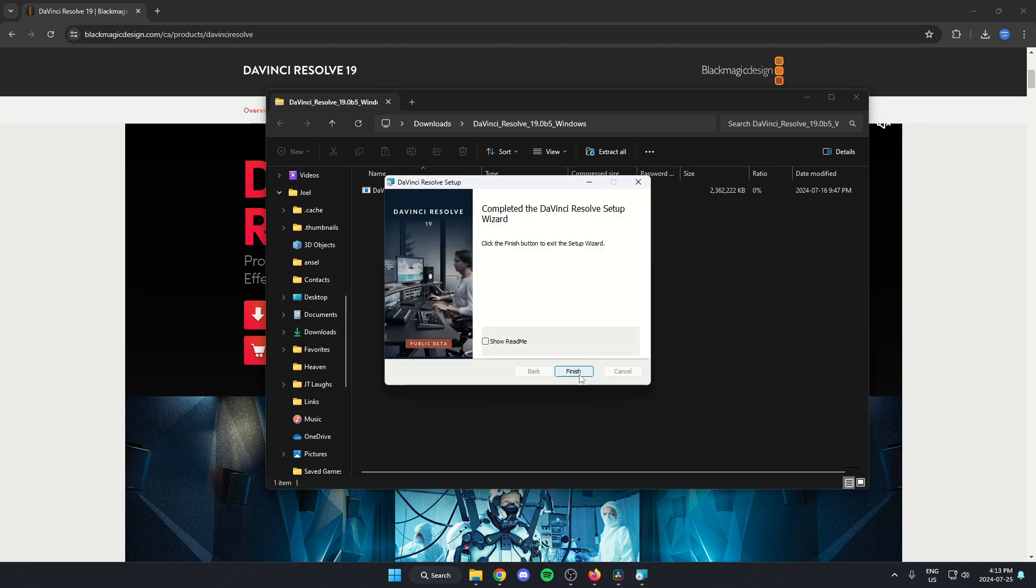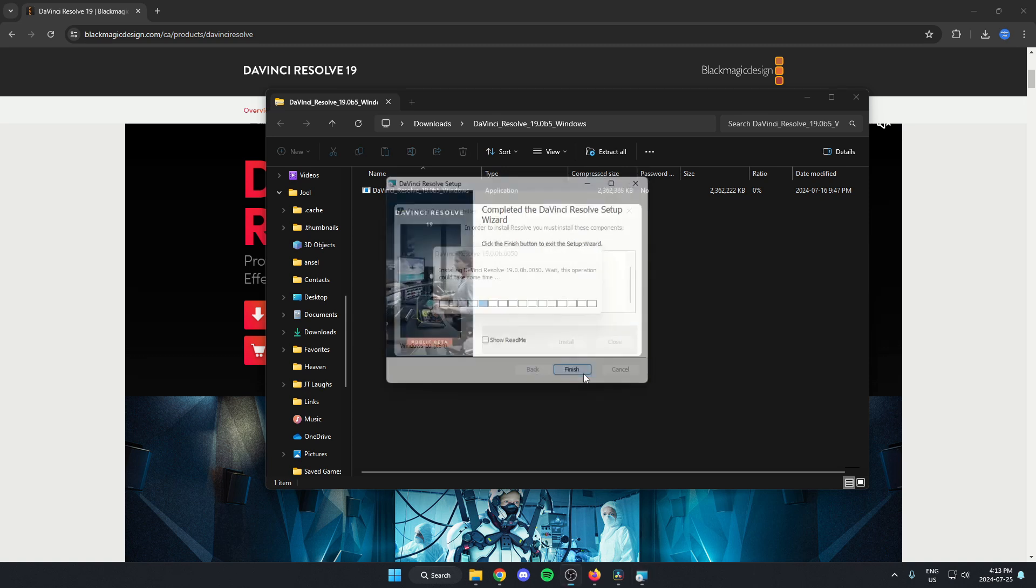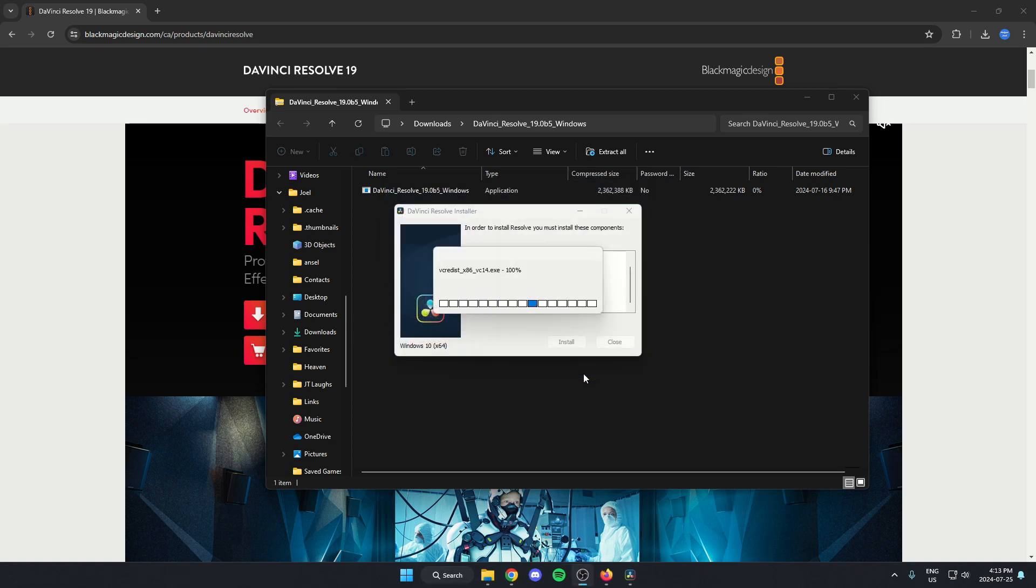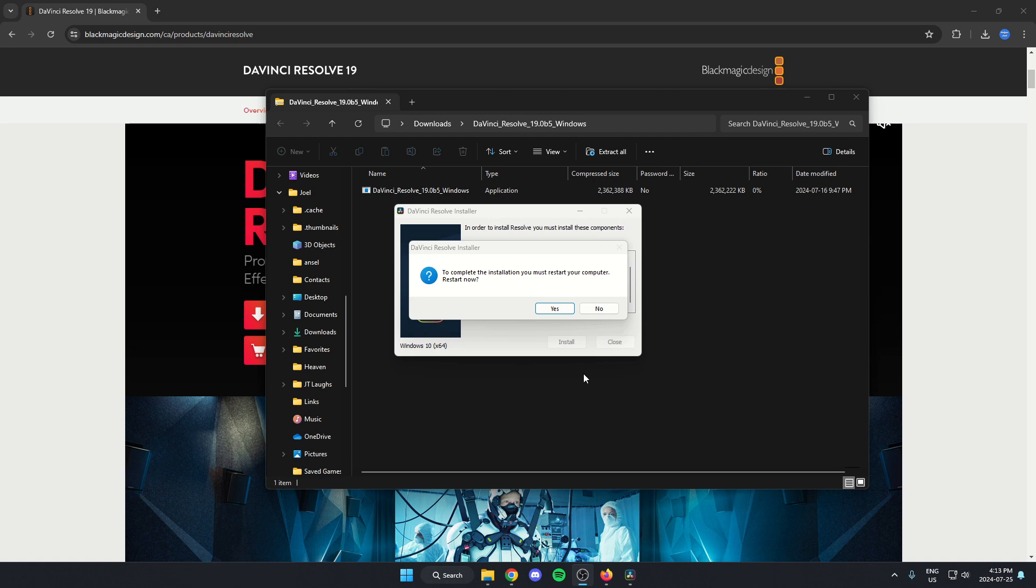After that, you can just hit finish. And then it's going to ask you to restart your computer. So you can just go ahead and do that.